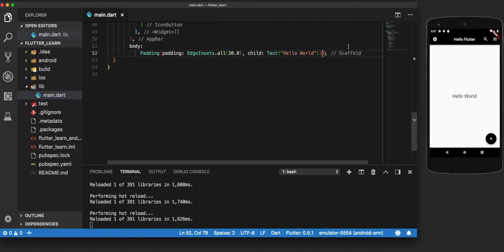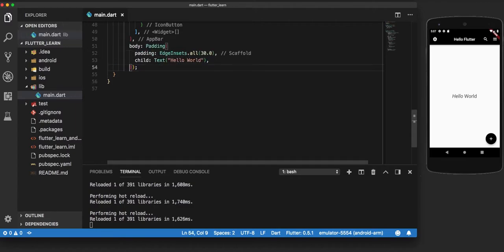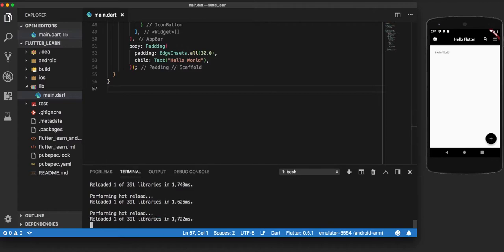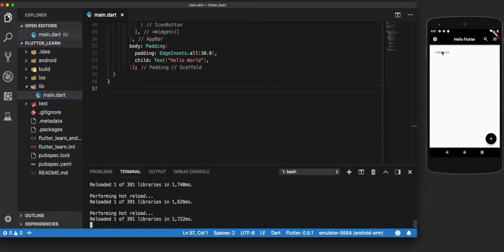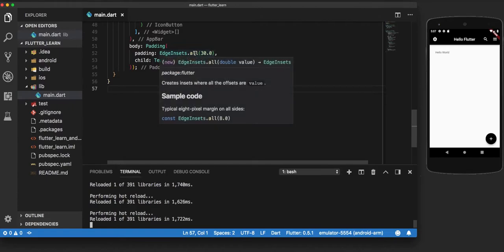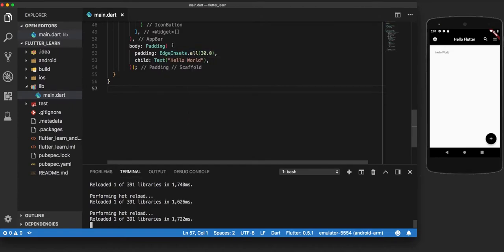Perfect. So now when we make a hot reload, you can see that it's not in the corner but it is not in the center as well. It is somewhere diagonally in the middle. So that shows that we have a padding of 30 pixels on the top, on the left side, bottom, and on the right side.